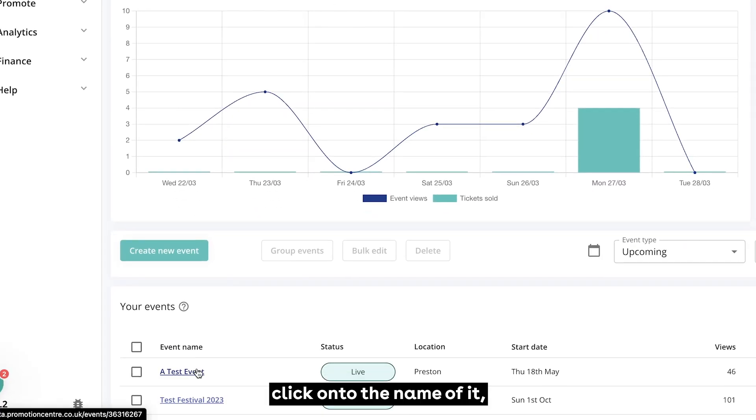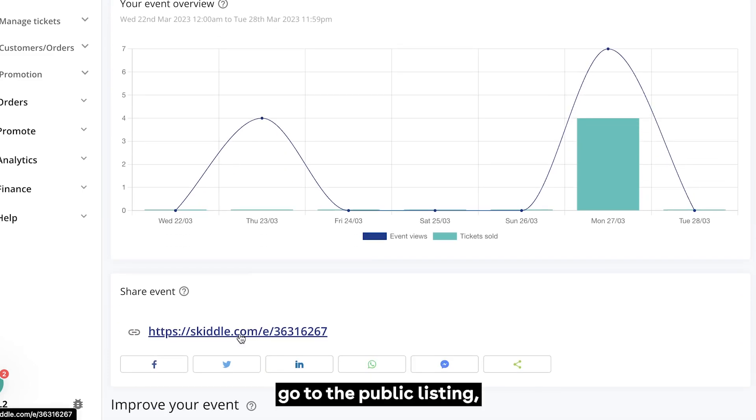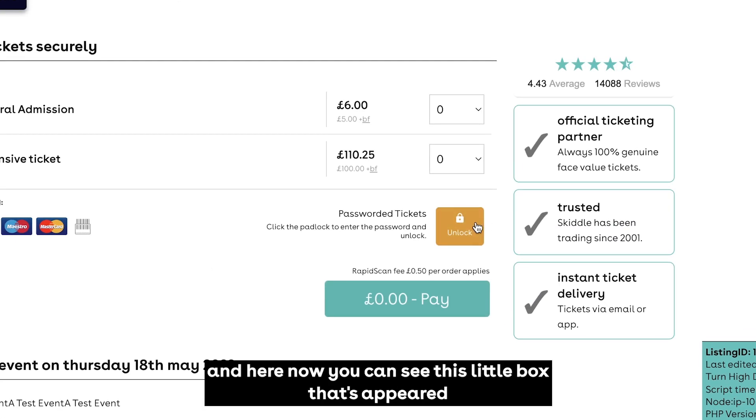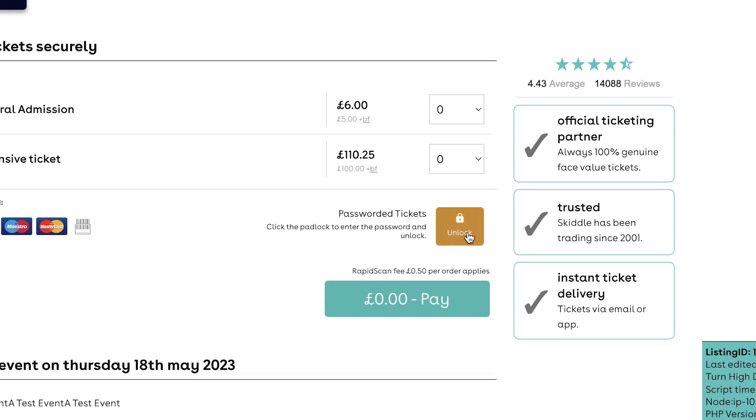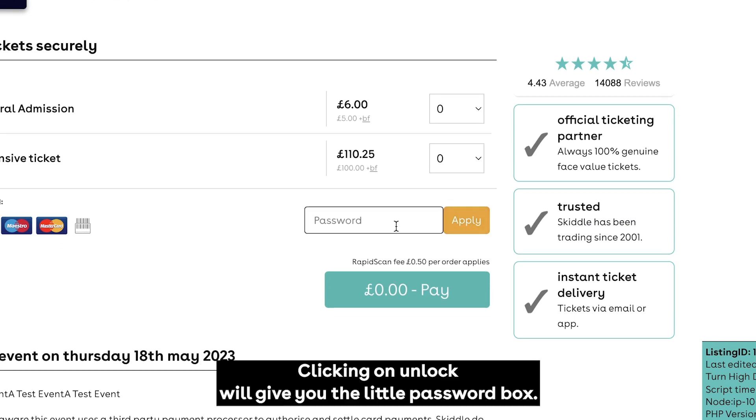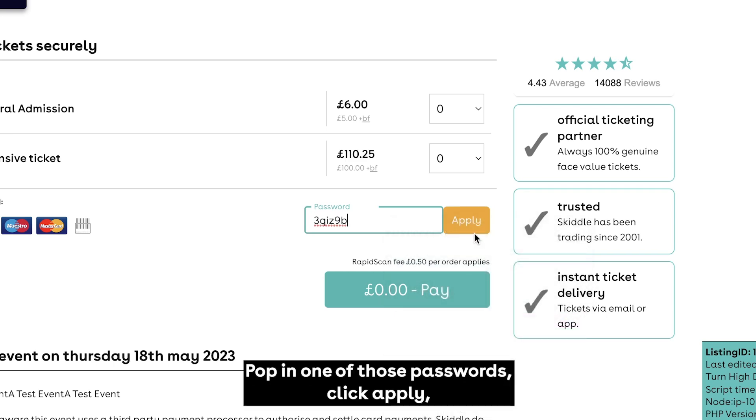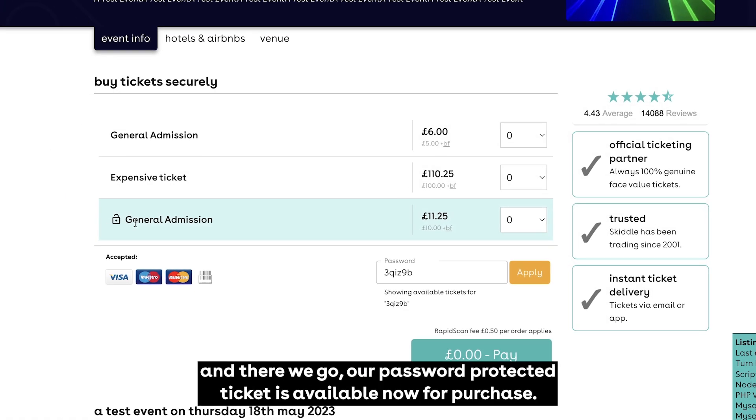Click onto the name of it, go to the public listing, and here now you can see this little box that's appeared that wouldn't have been there until the password ticket was created. Clicking on unlock will give you the little password box. Pop in one of those passwords, click apply, and there we go, our password protected ticket is available now for purchase.